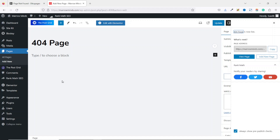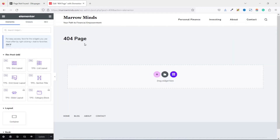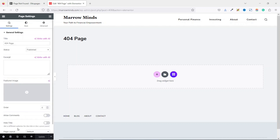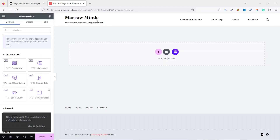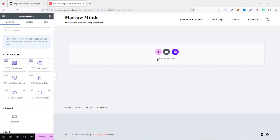You can design your page using the Gutenberg block editor, but for this tutorial I'm going to use Elementor. I click on Edit with Elementor. Inside the Elementor editor, I'm going to take off the title. I go over to Settings, then under Page Layout I drop down the arrow and choose Elementor Fluid. The title is gone.